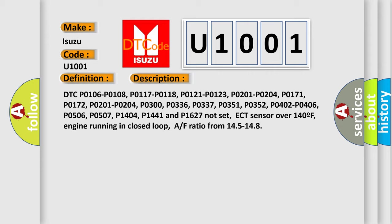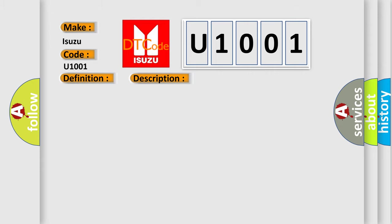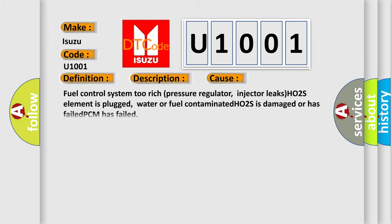This diagnostic error occurs most often in these cases: Fuel Control System 2 Rich, Pressure Regulator, Injector Leaks, HO2S Element is Plugged, Water or Fuel Contaminated, HO2S is Damaged or Has Failed, PCM Has Failed.